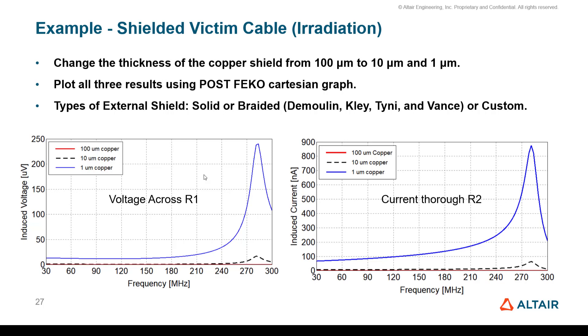You can even do braided cables or even custom-defined shield to figure out how much the shield of the cable can avoid interference with external sources. With this, we come to the conclusion of the example. Thank you for watching.